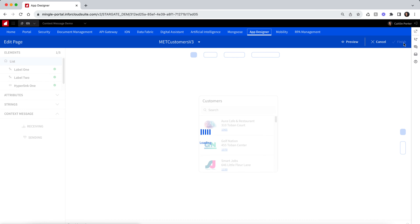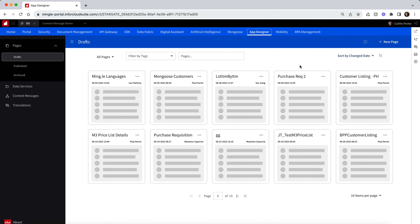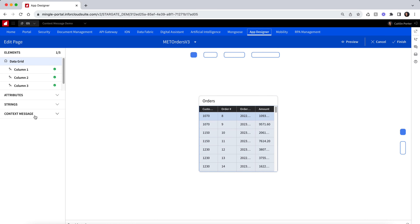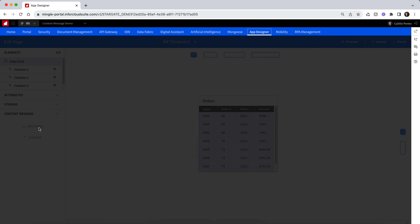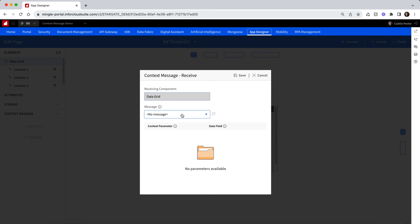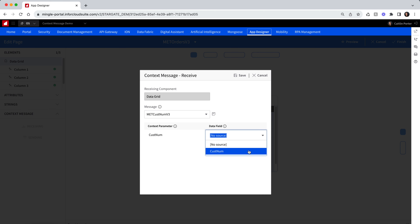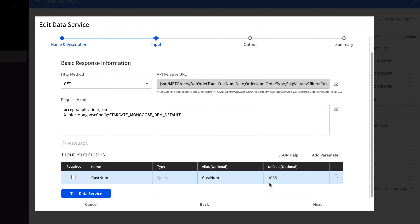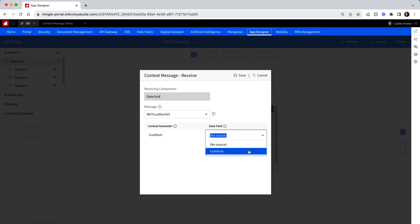Now that the message has been added, I can click Finish. Now that the sending widget has been set up, we need to set up the receiving widget. I will edit my existing customer orders widget. Once the editor loads, I will expand the context message section and this time I will select the receiving button. From the context message modal, select the message that was created earlier. We will need to specify what data field we want as an input to this data service. In this drop-down, you will see a list of input parameters available on your selected data service. I will hop over to the data service to show the one input parameter defined. I want my data service to receive the customer number from the first widget and use it to filter the data on the second widget. So I will select the customer number input field to receive the message, then save and finish.